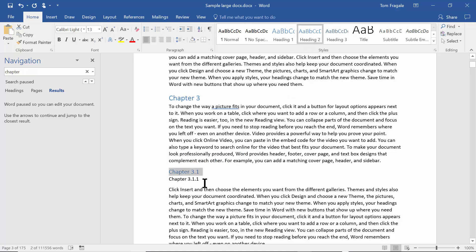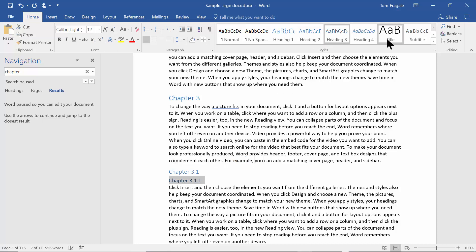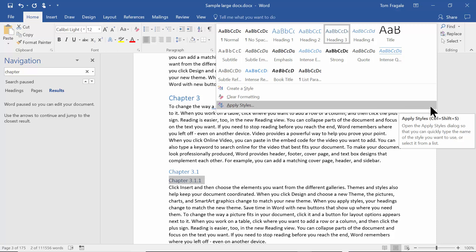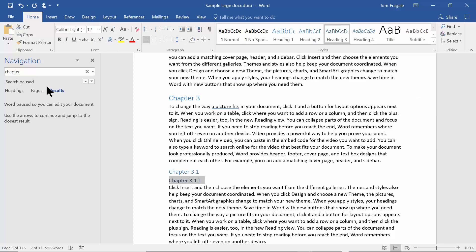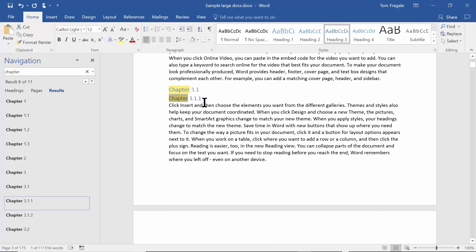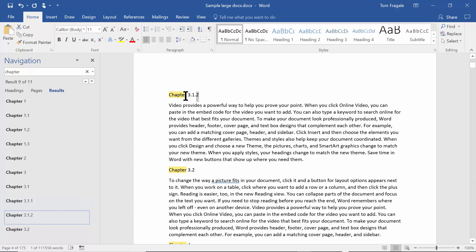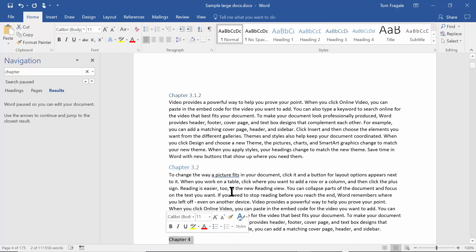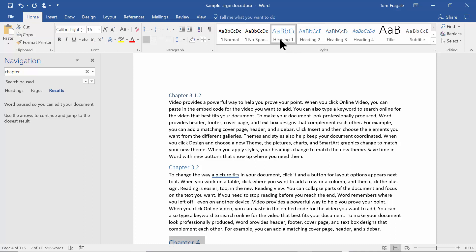Notice how I have Chapter 3.1.1 — I'm going to make that a Heading 3. Looking at the styles panel, we have Heading 1, 2, and 3, and there's a Heading 4 as well, so we can go down four levels. Chapter 3.1.2 will also be a Heading 3. Then 3.2 will be a Heading 2, and Chapter 4 will be a Heading 1.